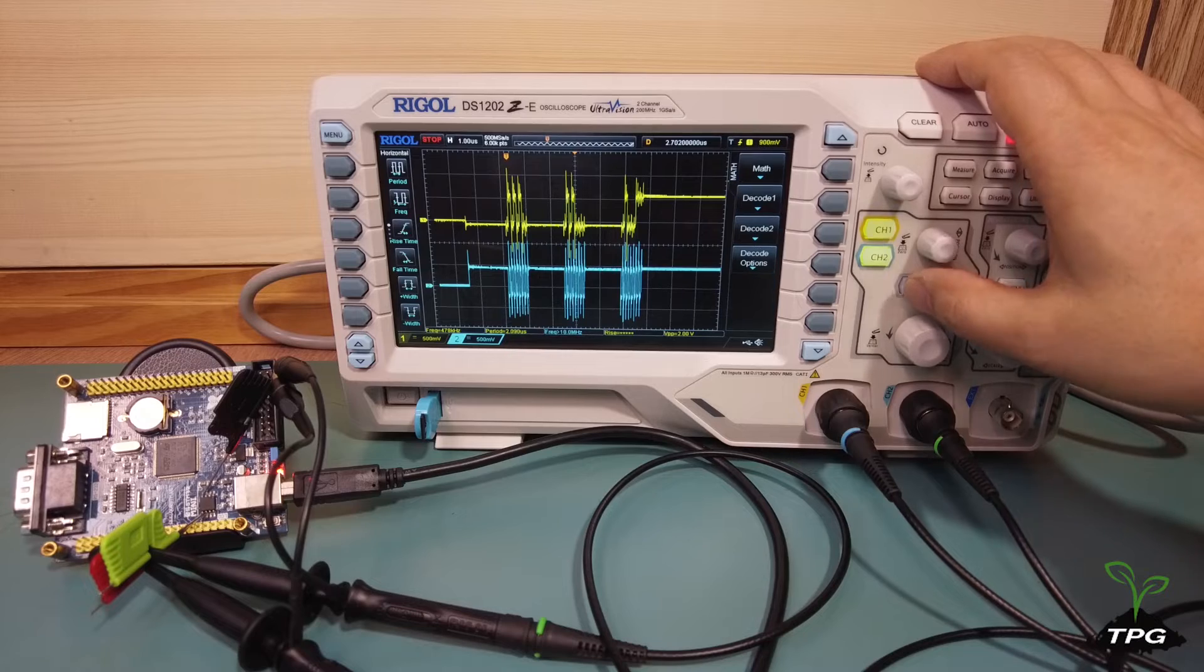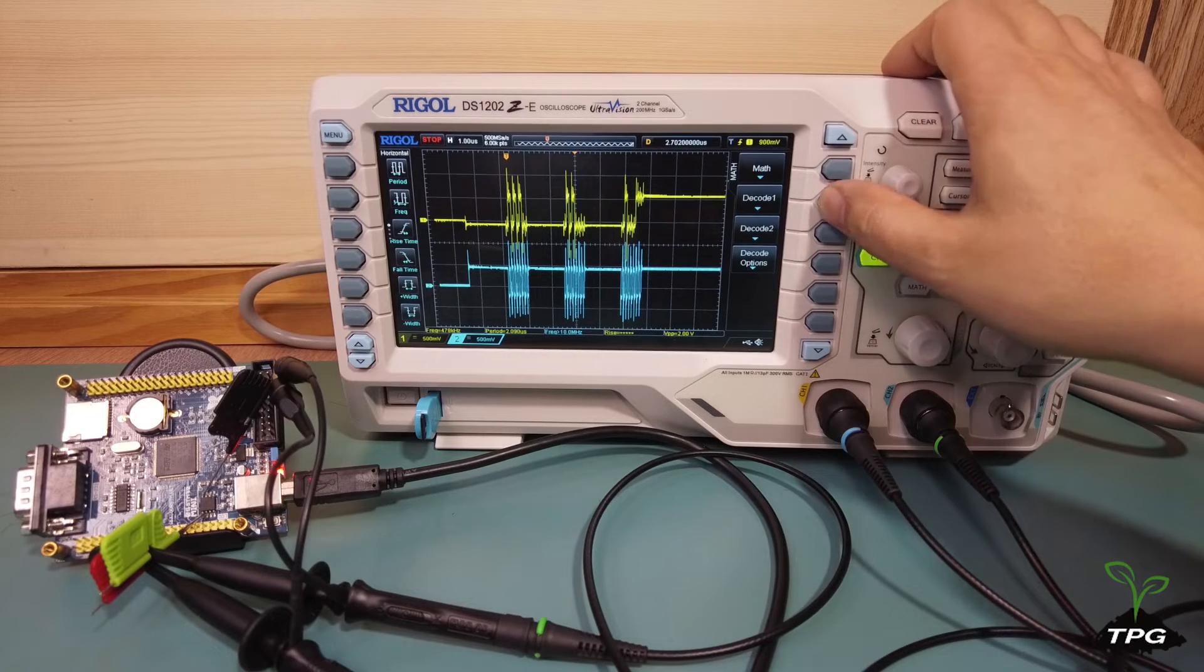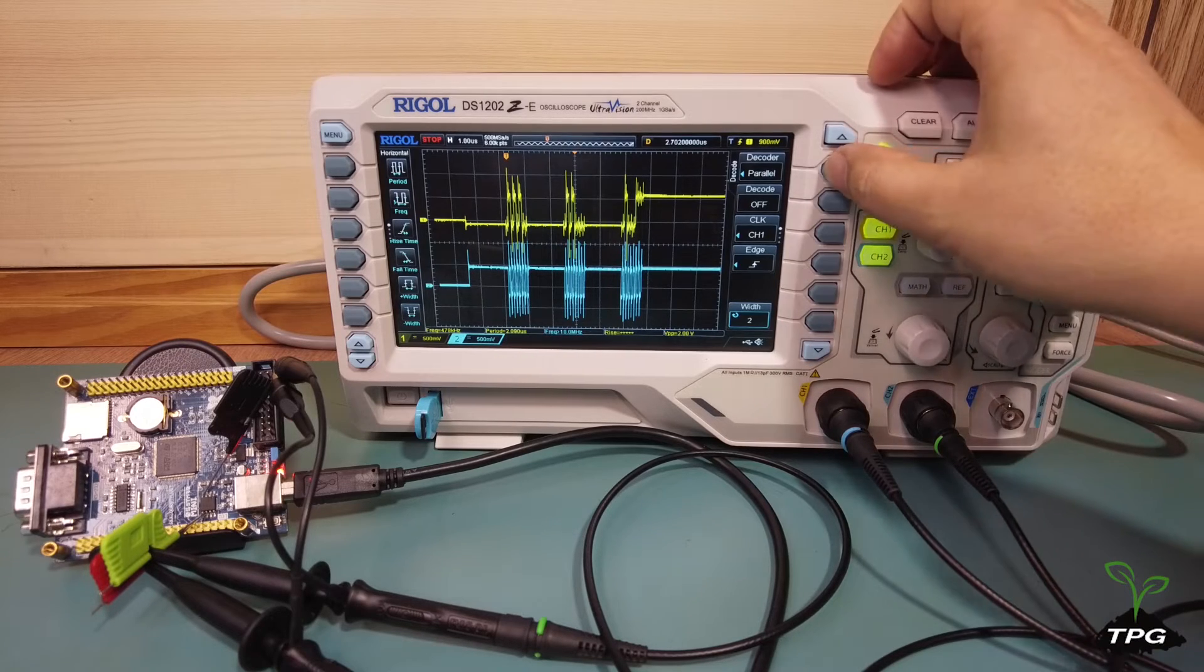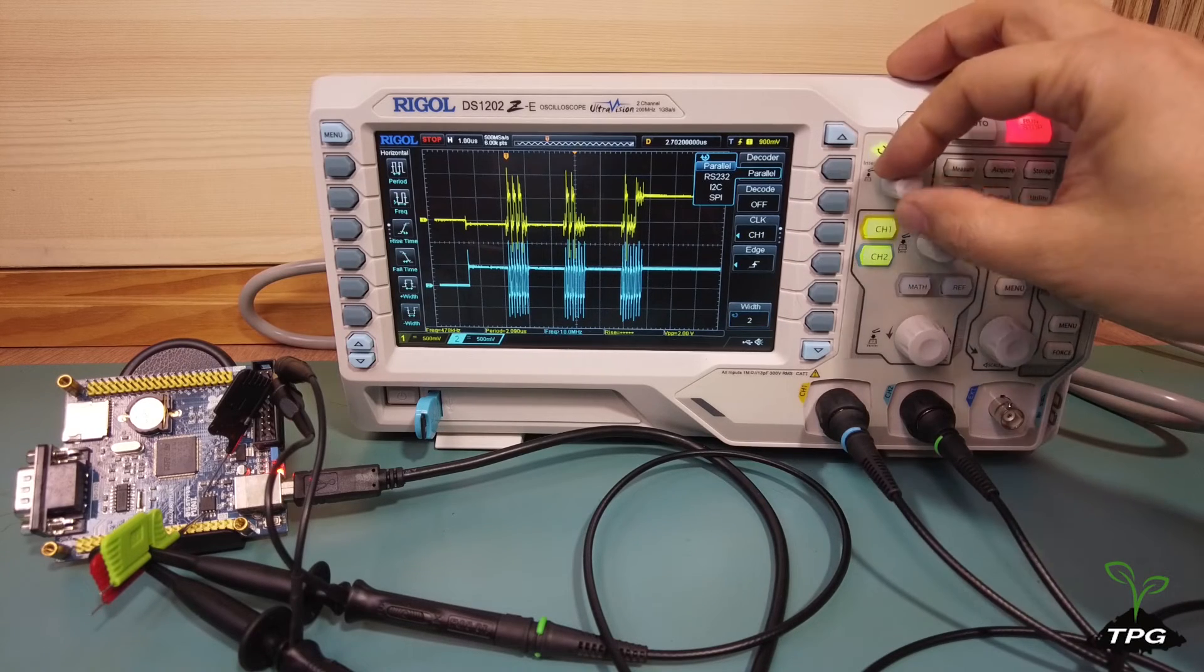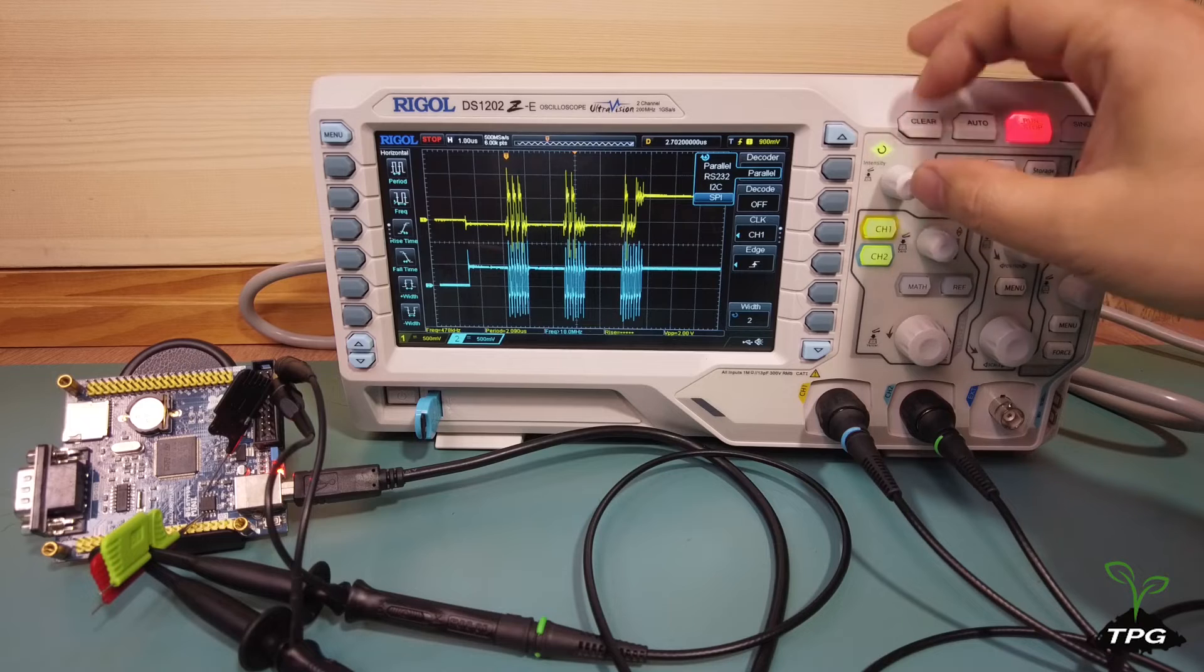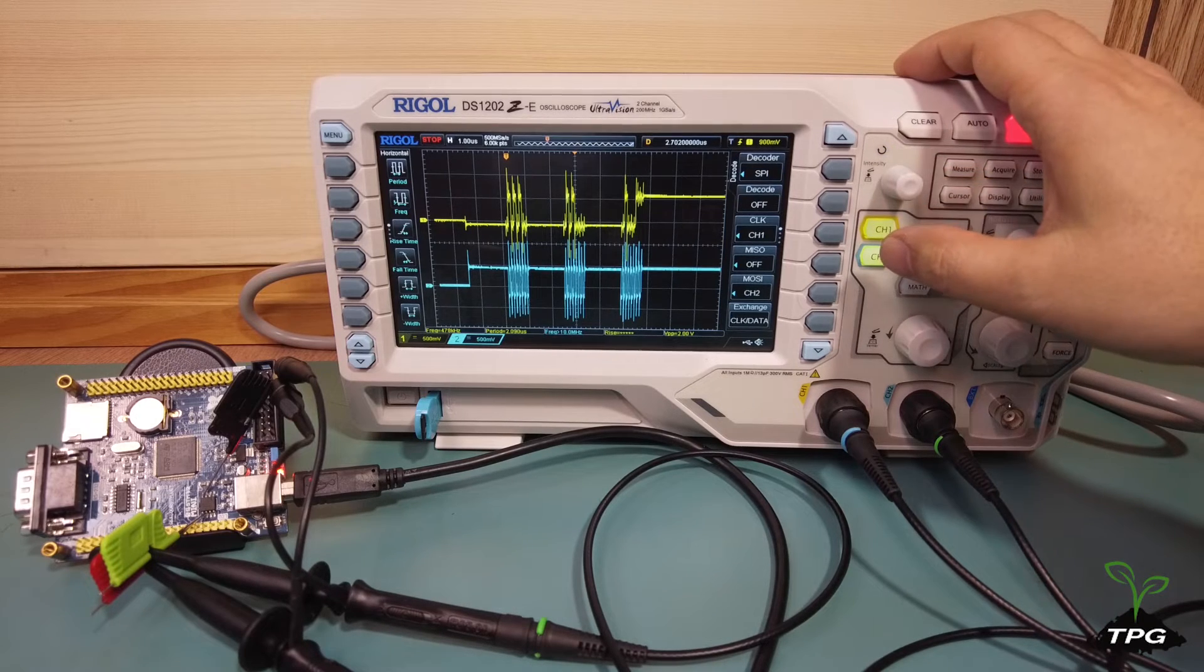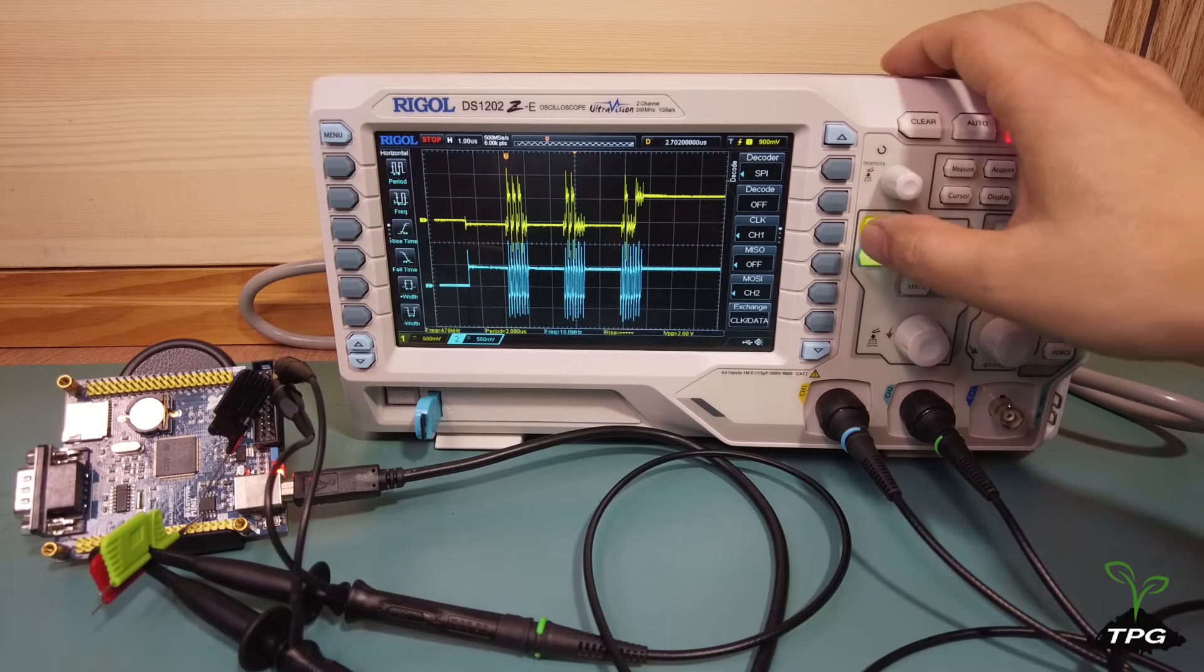The microcontroller operates at 72 MHz, with the SPI communication speed configured at 9 Mbps. Data is transmitted one byte at a time.